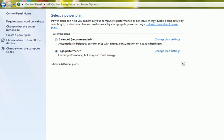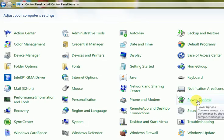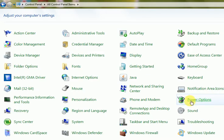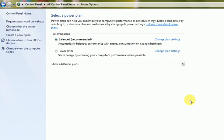You see here this is Control Panel and here is the Power Options. The definition says conserve energy and maximize performance by choosing how your computer manages power. So I click on it.